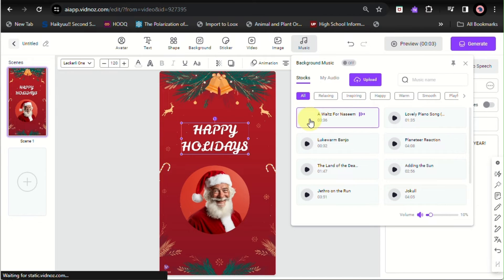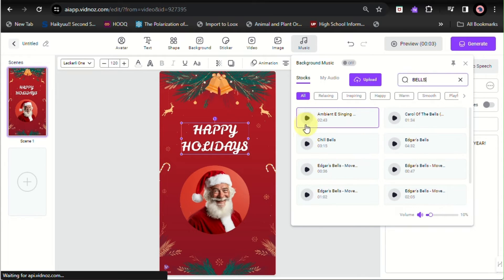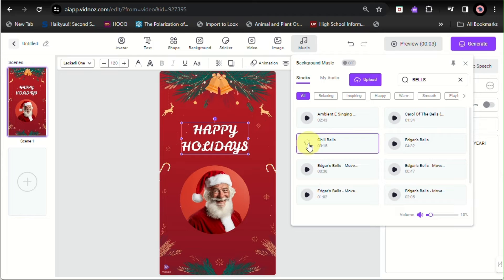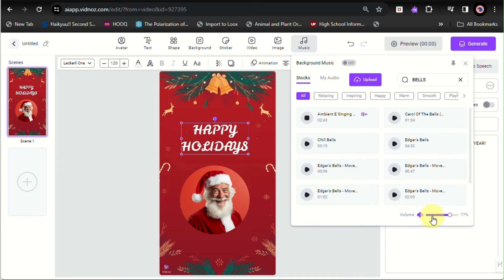You have a lot of options to choose from here, whether it could be relaxing music, inspiring, happy, warm. So you can definitely choose or browse into the different categories or genres of music that you can use as background music here with Vidnoz, and you have the option to search as well.